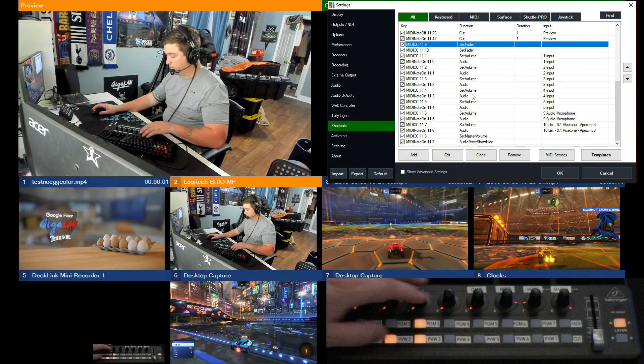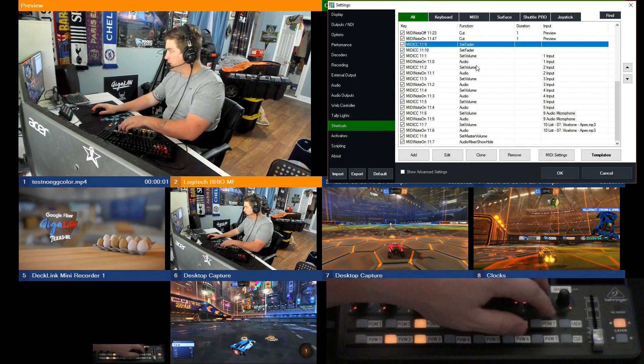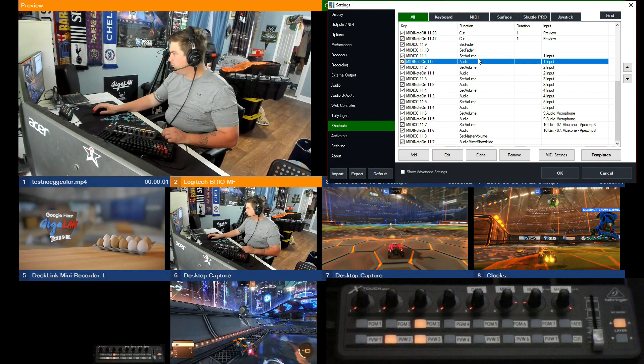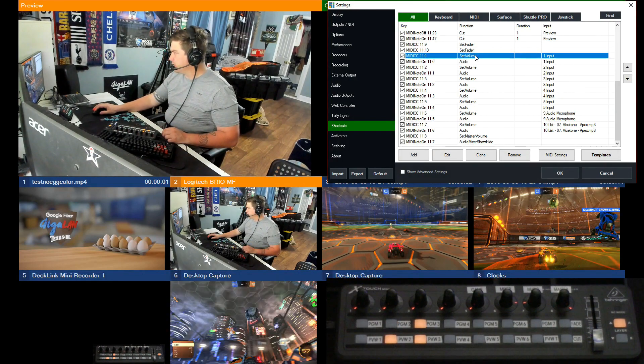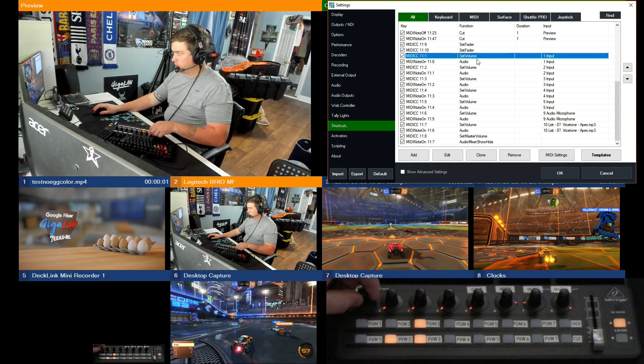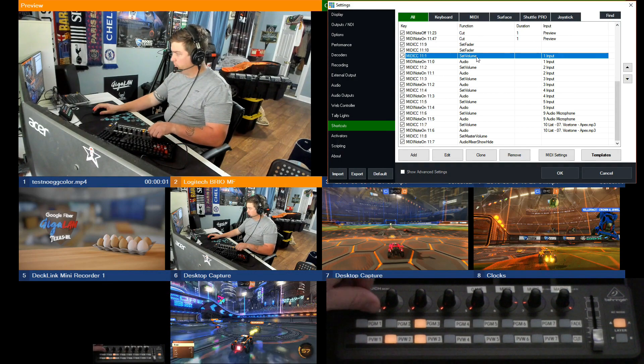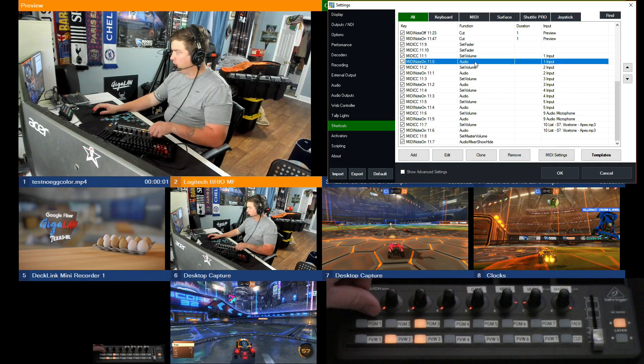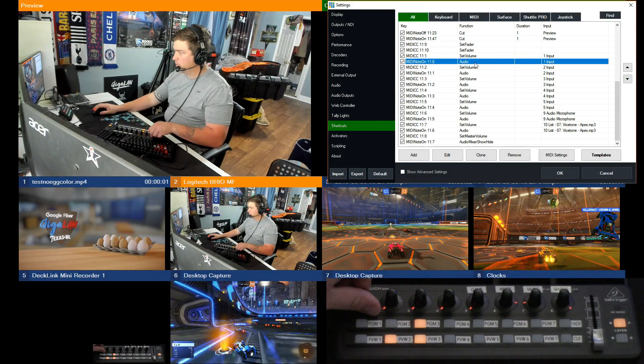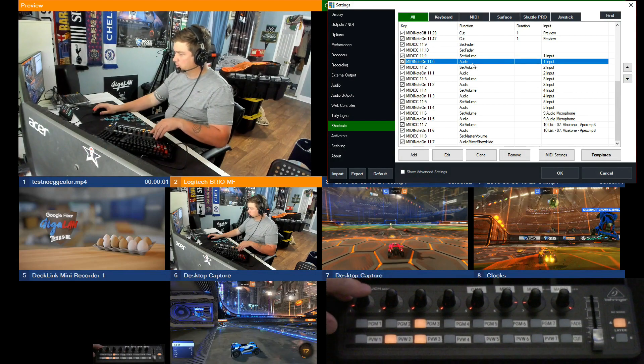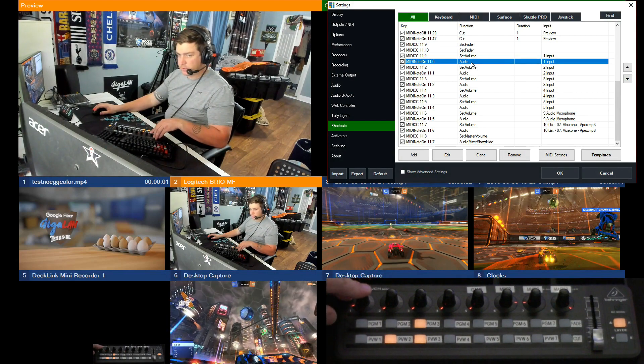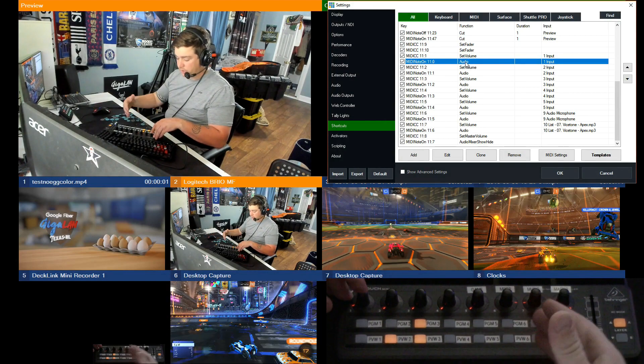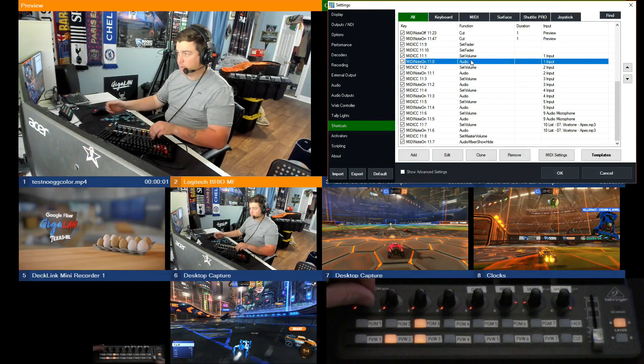And then up for the top row is set volume. So set volume allows you to turn stuff up and down. And then audio, which is my press, is the one that turns the volumes - or that turns the audio source on and off.